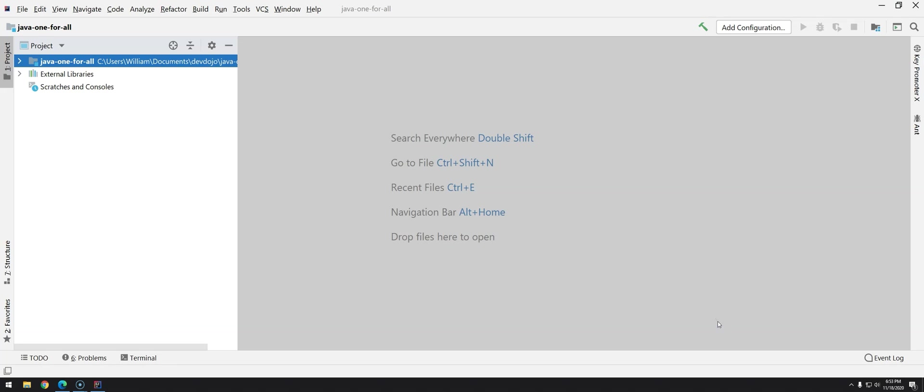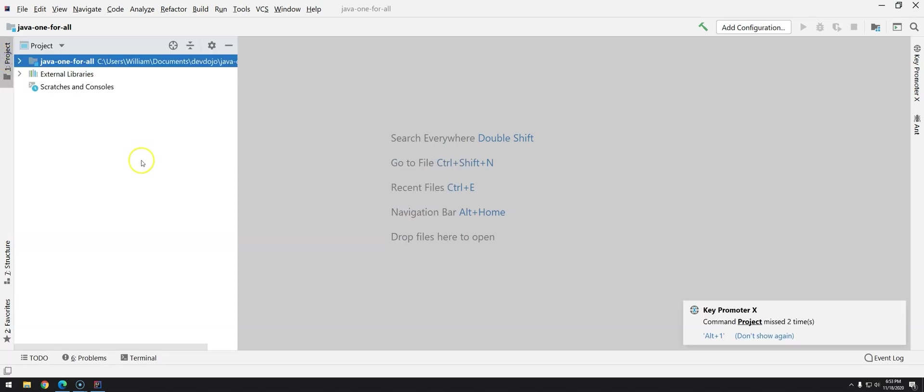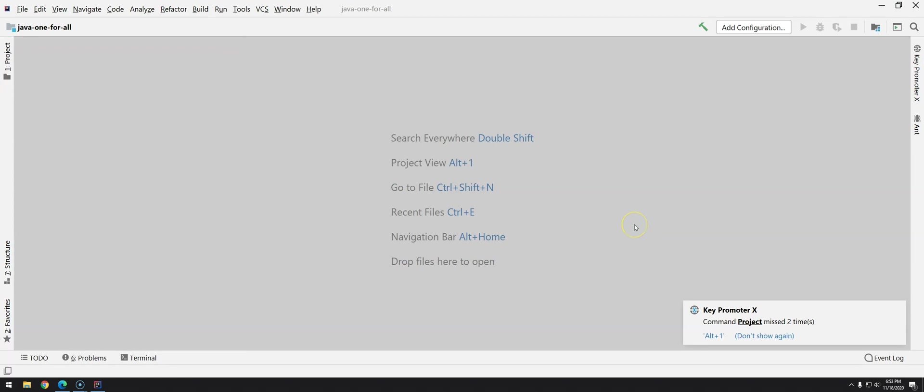And as you can see this is the first page when we create a new project. On the left side you can see here that we have the project window and if by any chance you just close it, for example if you click here you can just click over project again and key promoter is kicking in saying that you can press Alt 1.